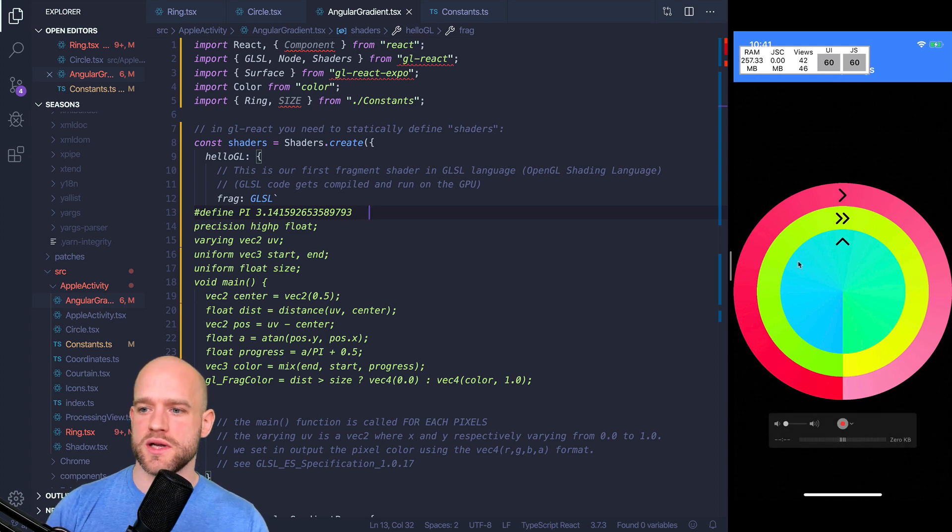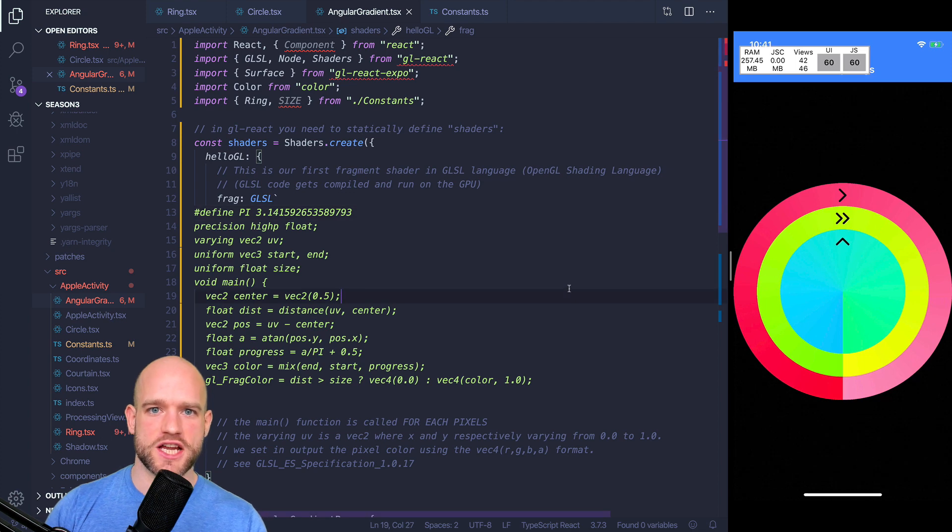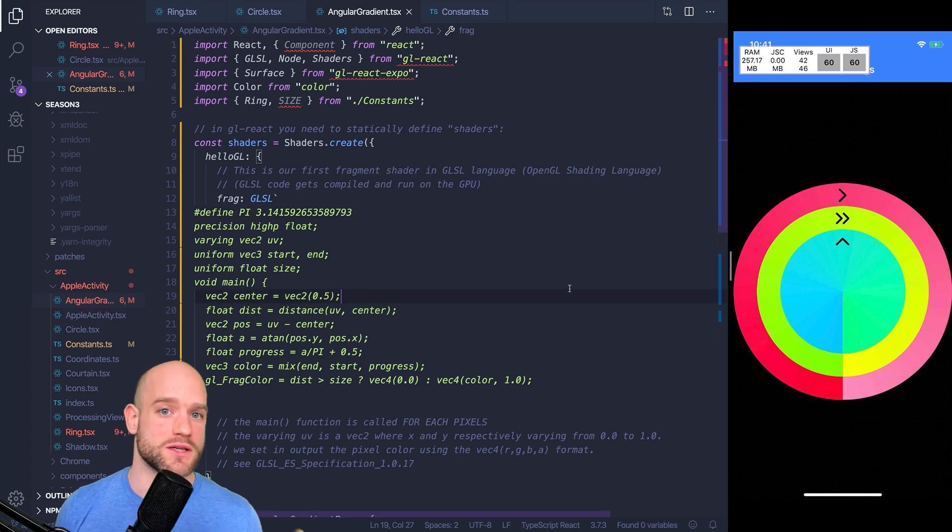In the last video, we learned how to build an angular gradient, such as this one, using an OpenGL shader. And that was a lot of fun.